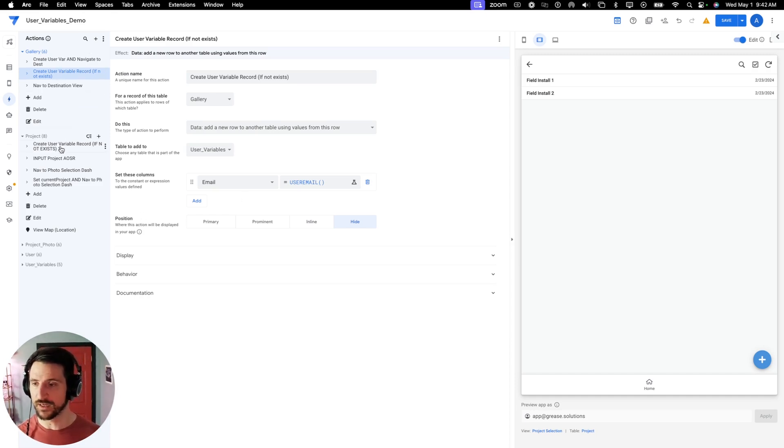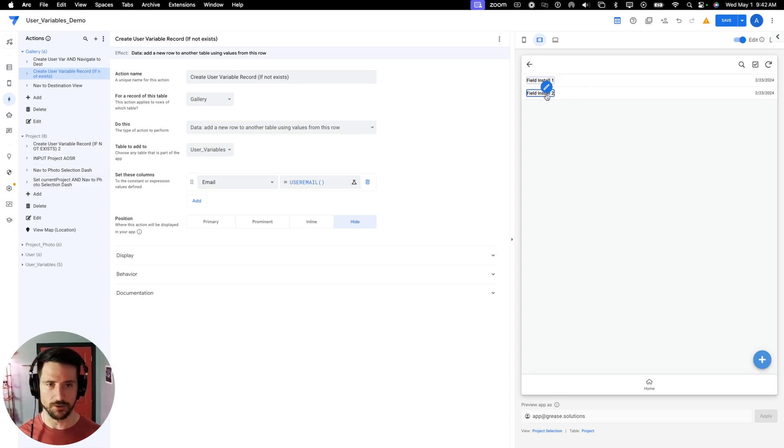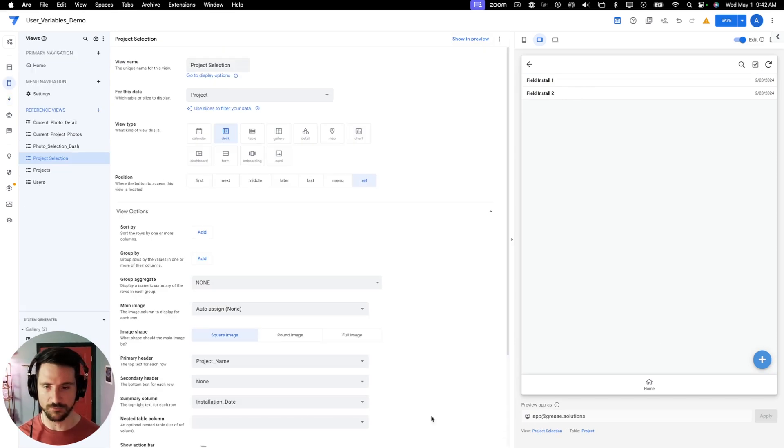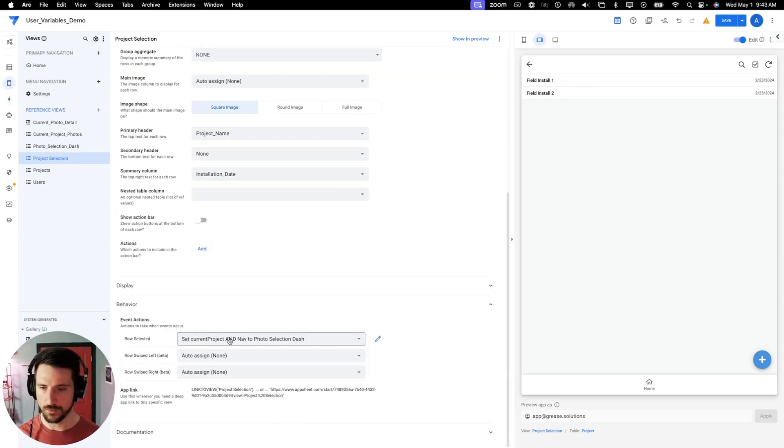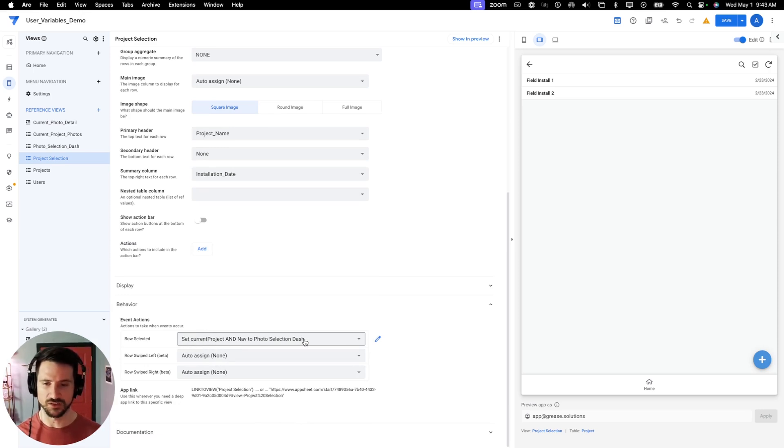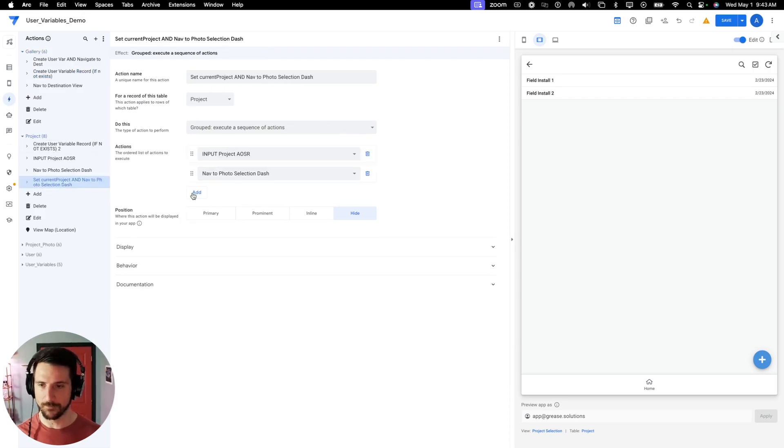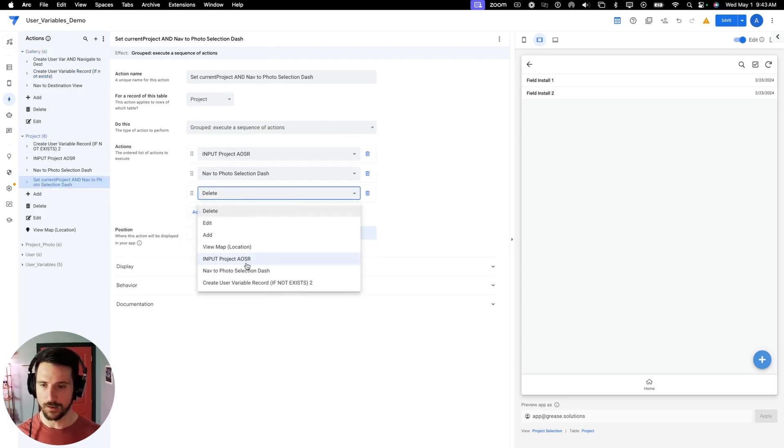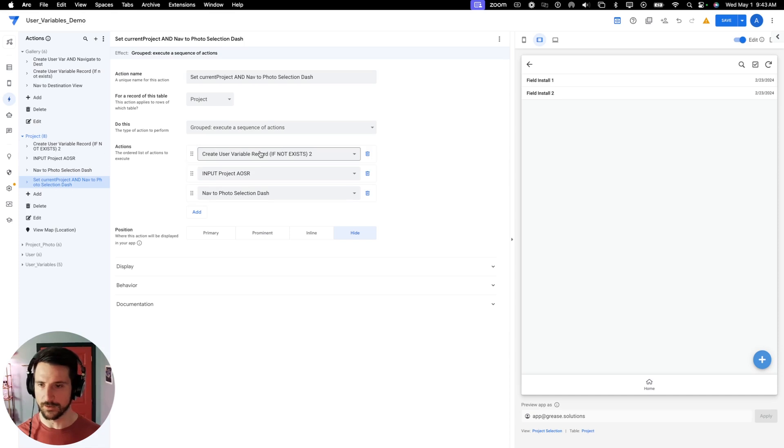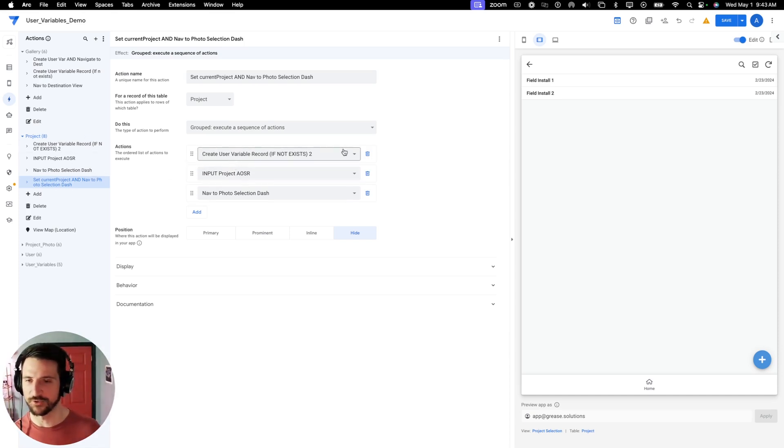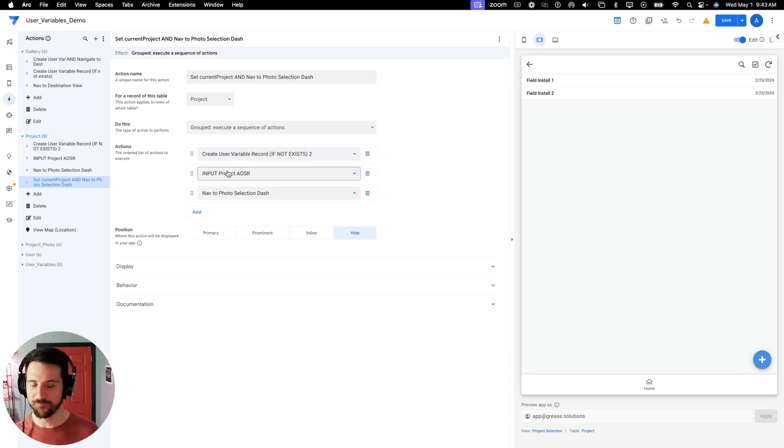The next thing you're going to do is group that into a grouped action. So right now, I believe there is an action set for this row select. So I've got a grouped action here. It says set current project and nav to photo selection. So if I go back to my actions here on the project table, I would find that action. And before I input my project, I'm going to want to create that. It looks like I literally had the exact same name on my other action. That's funny. So it has a two at the end. You got to love consistency of nomenclature.